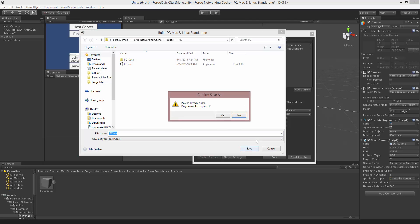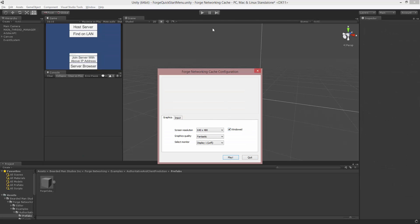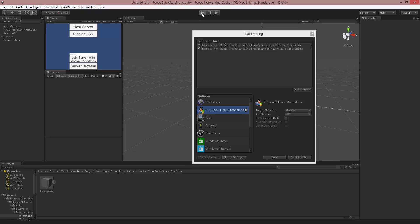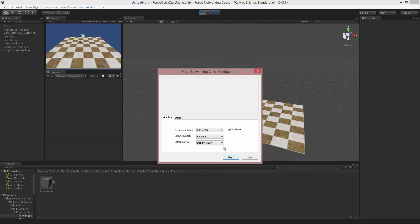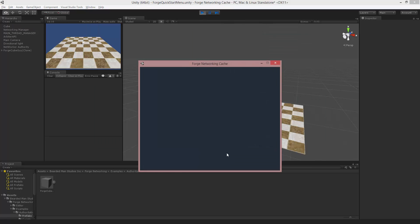I'm going to do the same thing. I'm going to make this the server, close this window, and I'm going to make this the client.